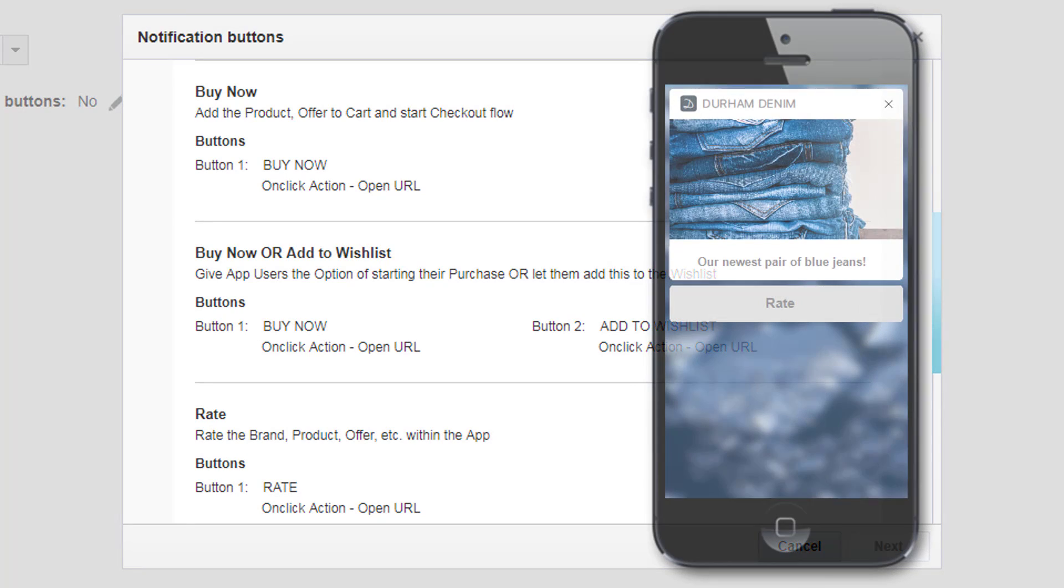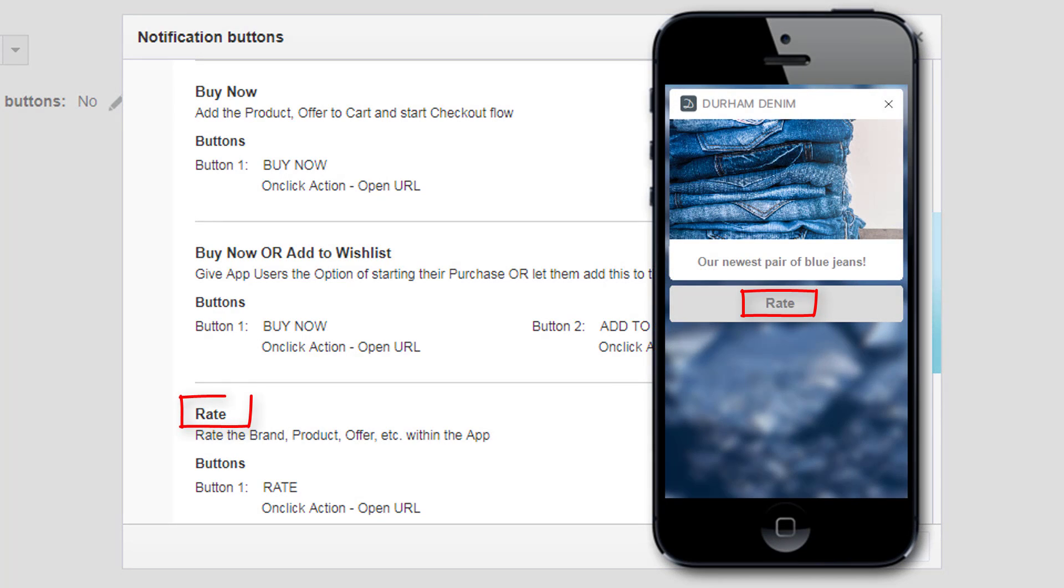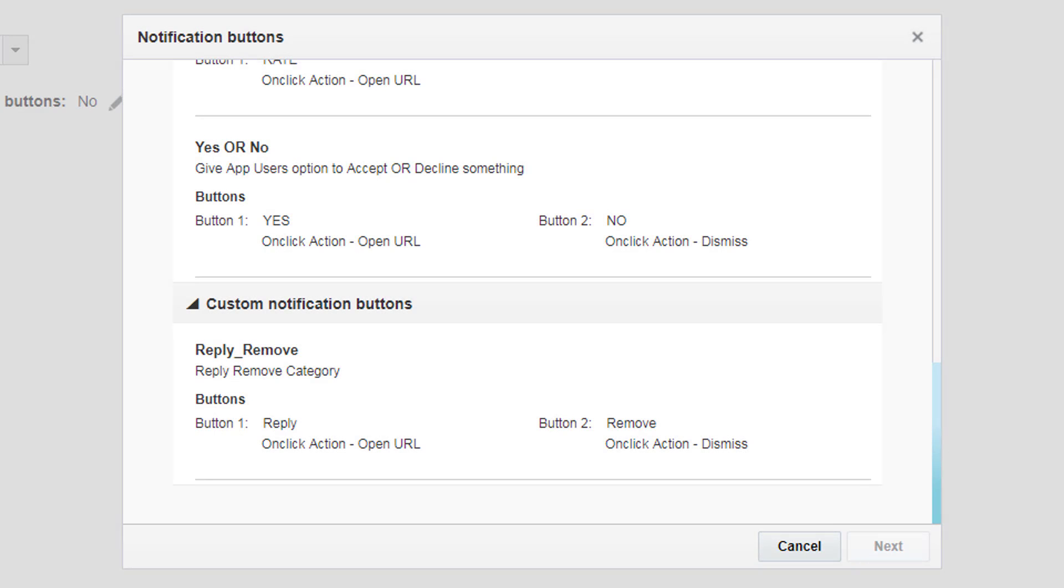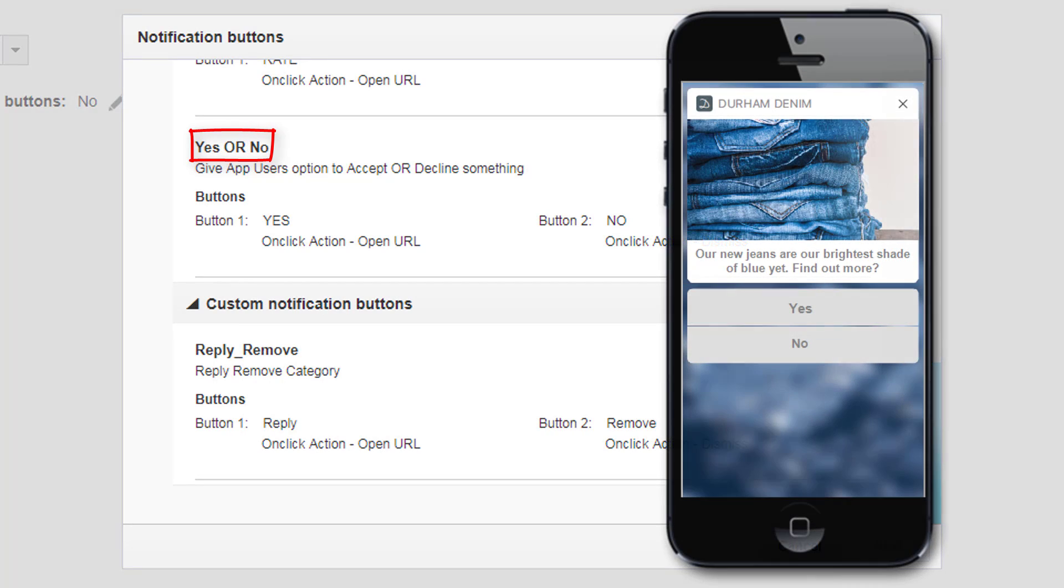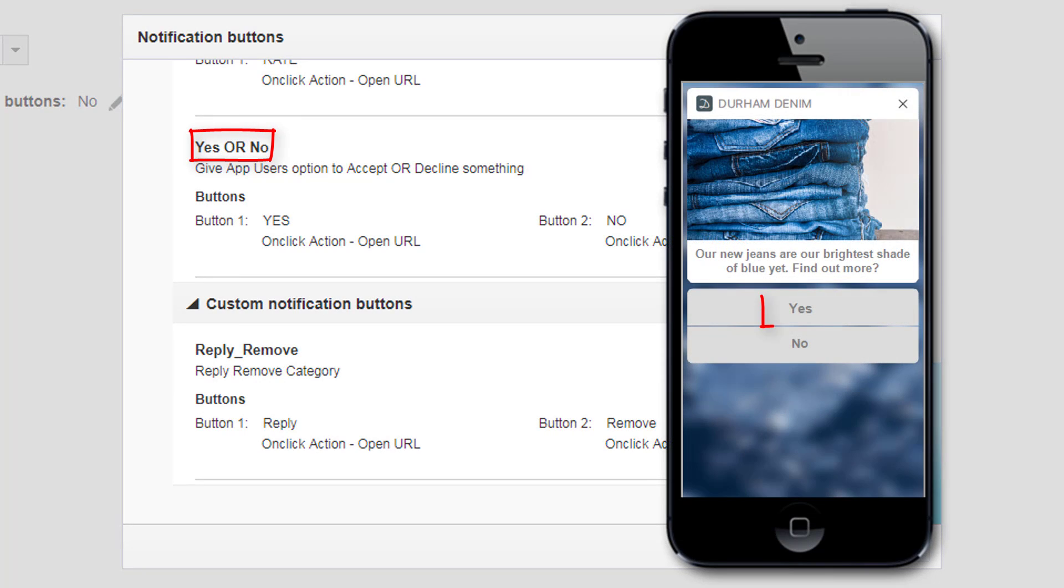Additionally, you can ask your users to rate something with the rate button. Finally, you can ask your users to accept or decline something using the yes or no buttons.